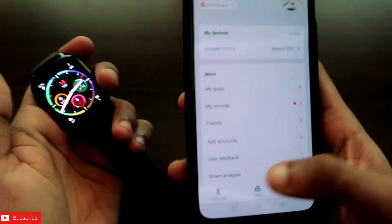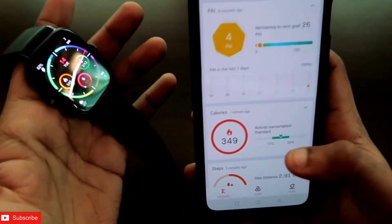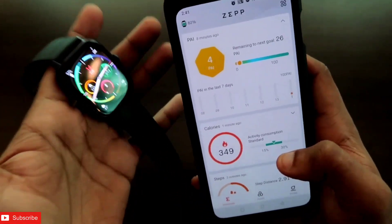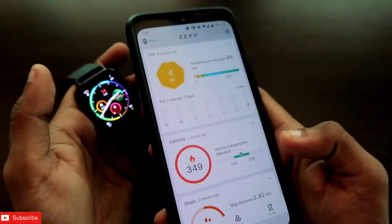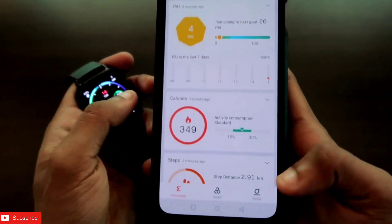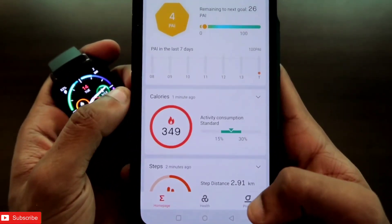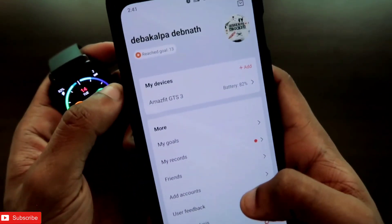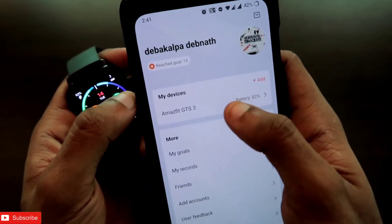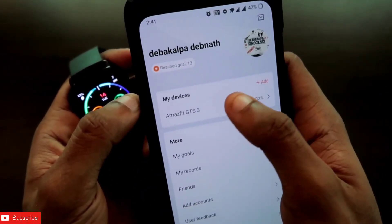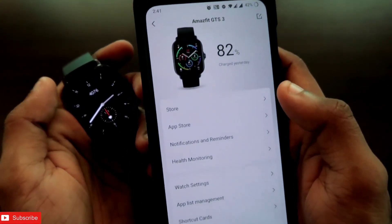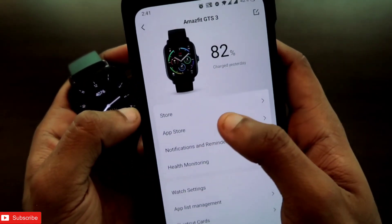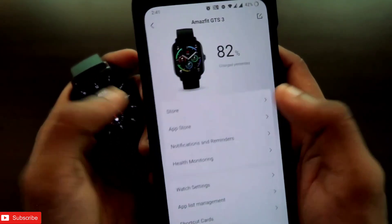First of all, you need to connect the Amazfit GTS 3 with the Zepp app. Once you have connected it, you have to come to the profile section. In the profile section you will get this watch listed, and you have to come to the app store.